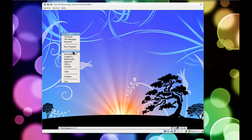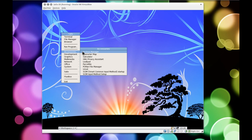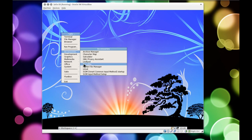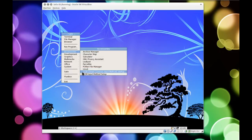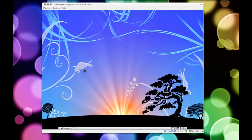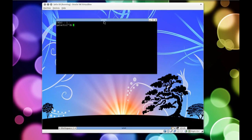And then you've got accessories, and under accessories you have archive manager, character map, calculator, GNU privacy assistant, leafpad, parcelite, PCman.fm, I'm not going to try to say that one - it looks like URXVT, whatever that is - SCIM and SCIM input method, which are for Chinese characters and Asian localization. So first of all let's have a look under this URXVT one, and of course it's the terminal - I should have remembered that. My bad.